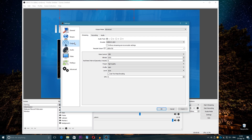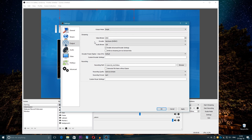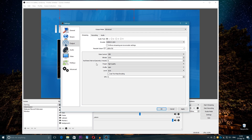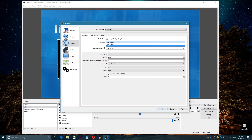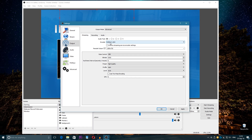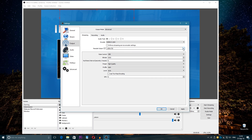On the Output tab, output settings are very important. Choose Simple mode or go to Advanced mode. In Advanced mode, here under Encoder you have the GPU encoder (NVENC) and x264 which is from the CPU. I'm gonna talk about the GPU encoder first.